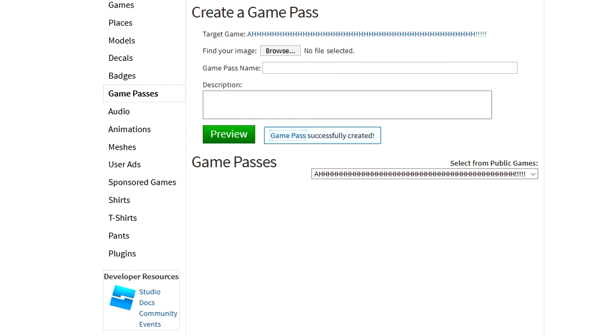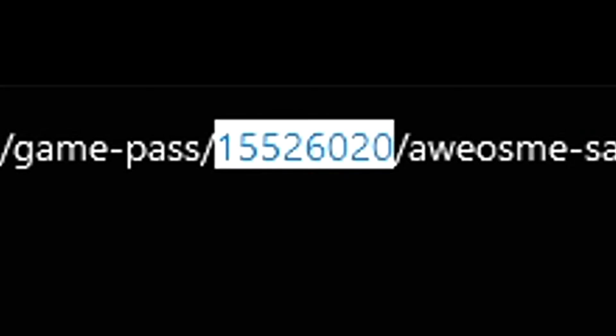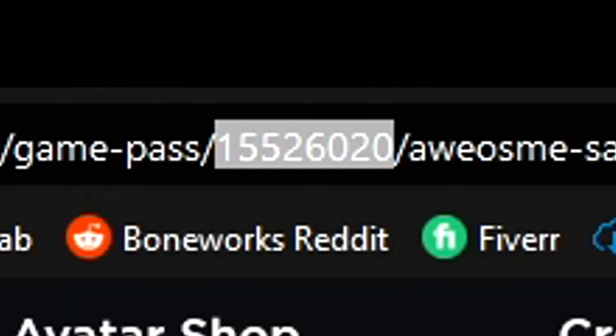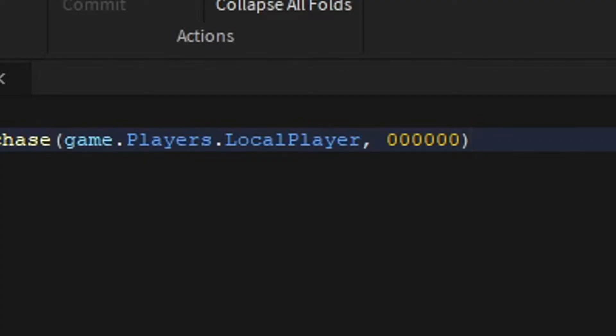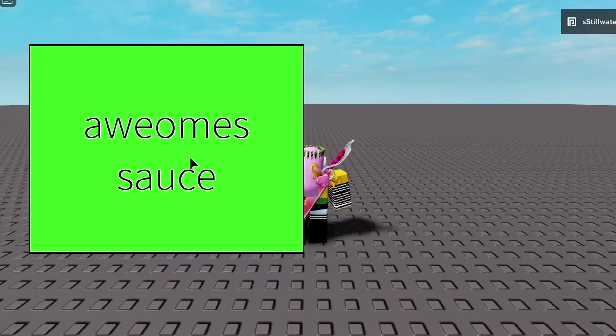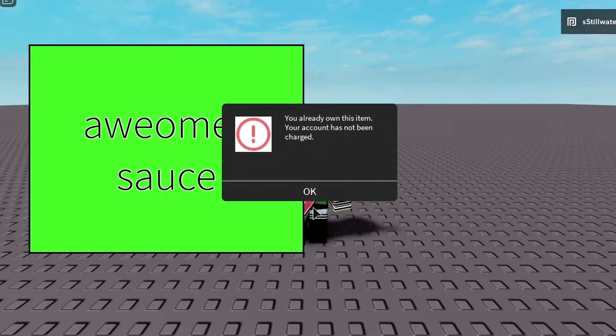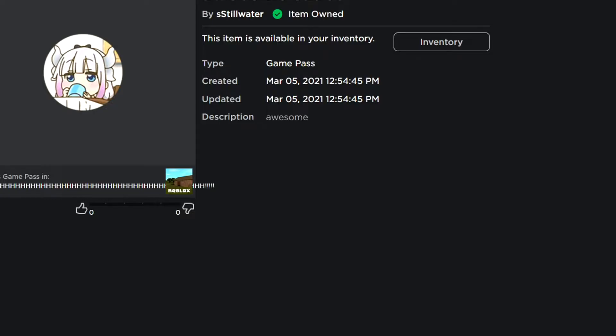You just click the game pass and then in the search bar you just gotta copy that. Then go to your script and paste it. Now if we press play and when we load in and we click the button, you already own this item.